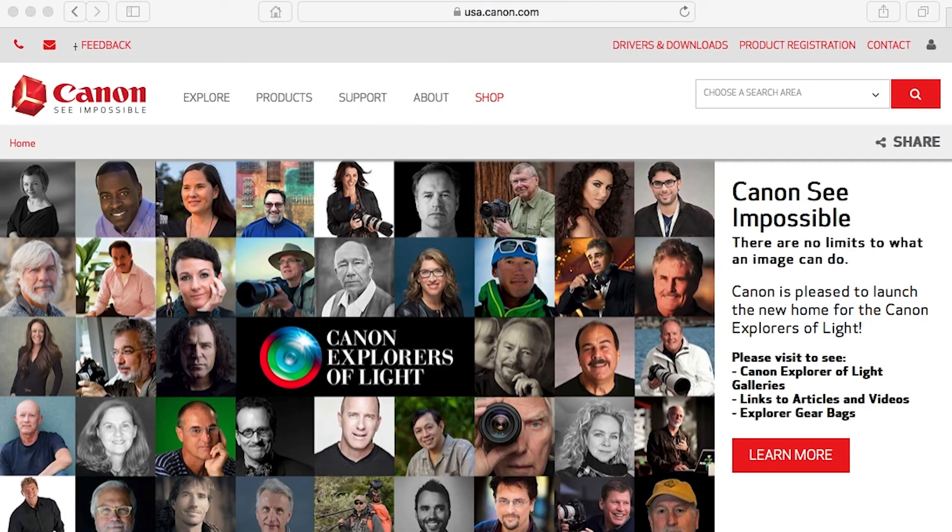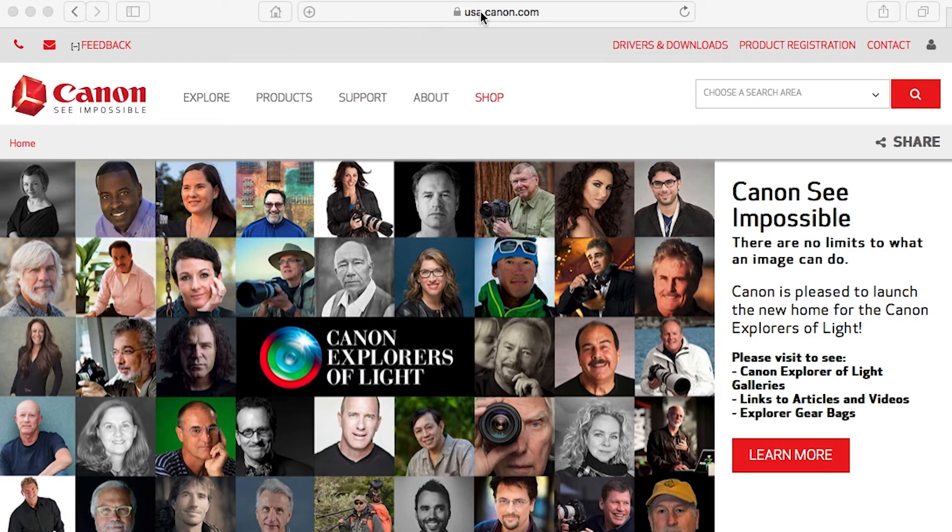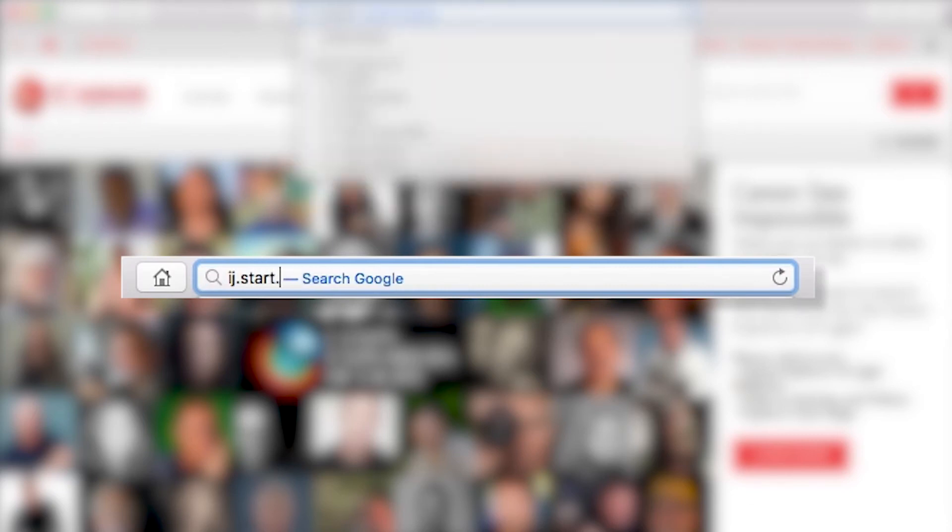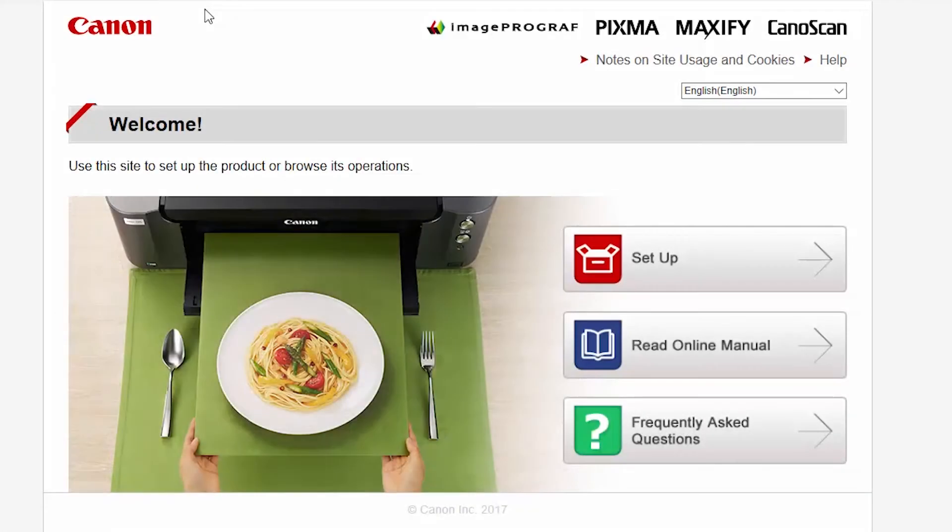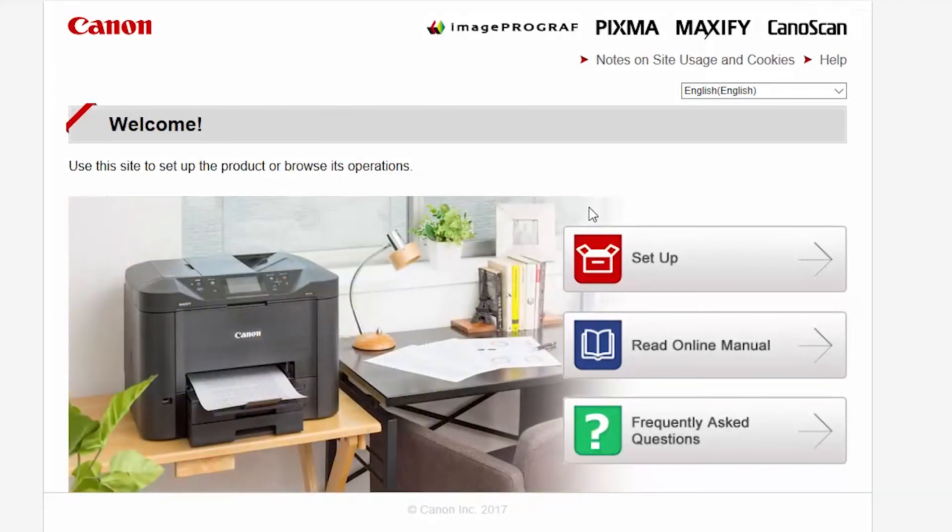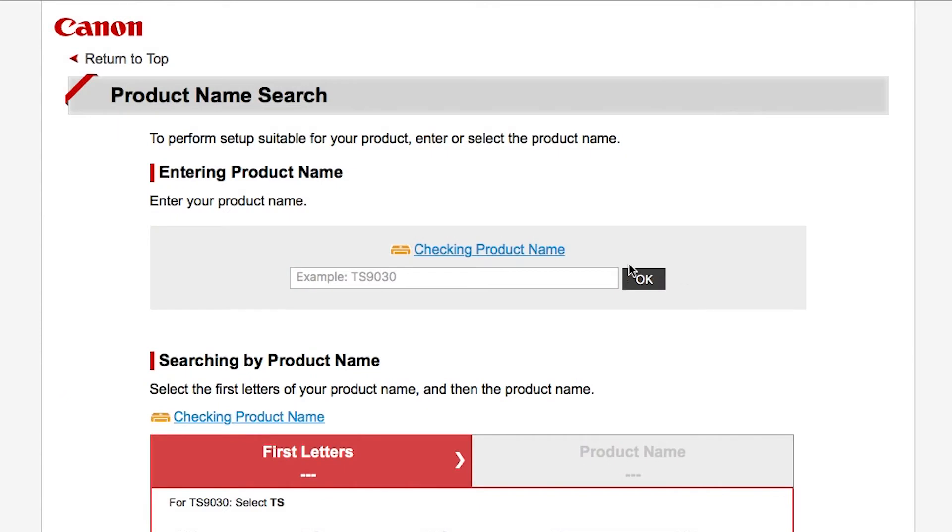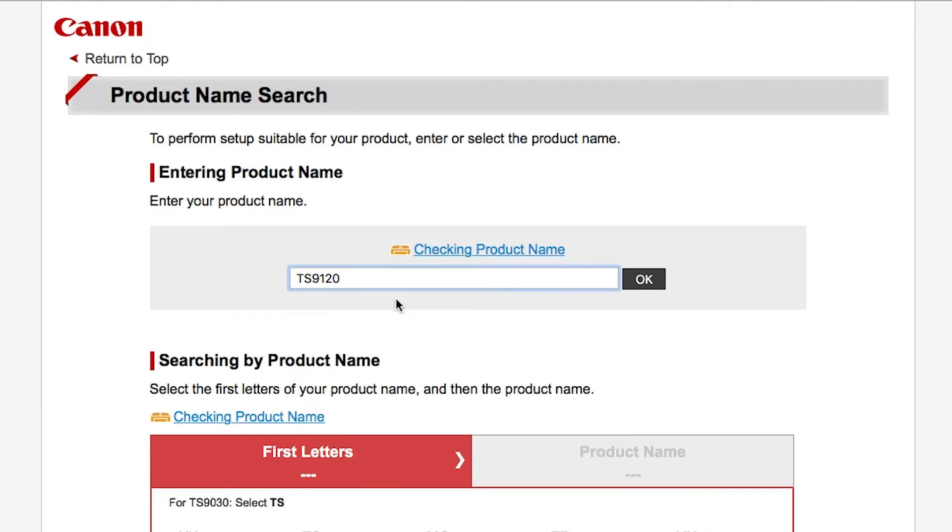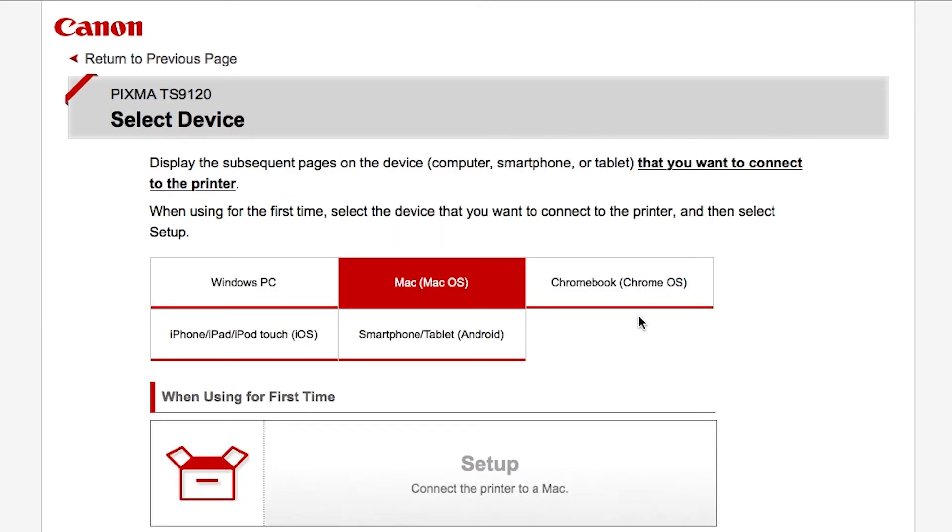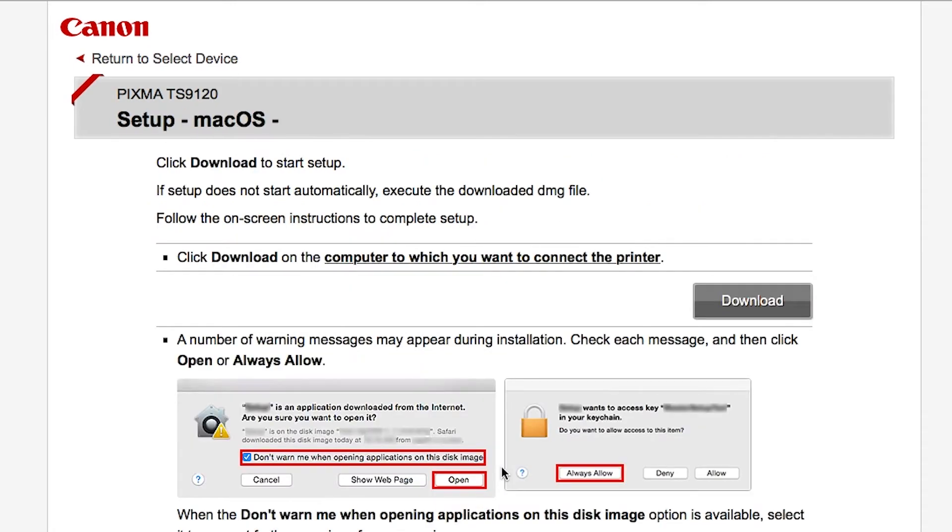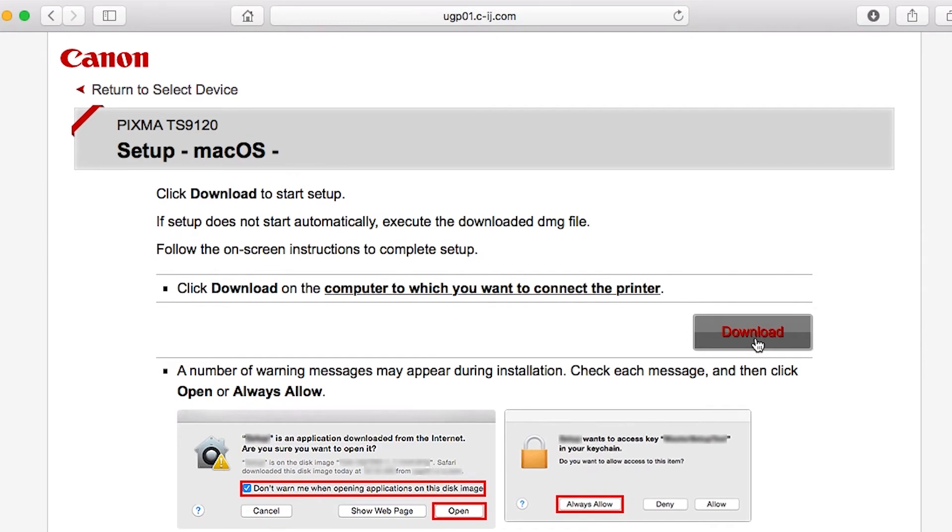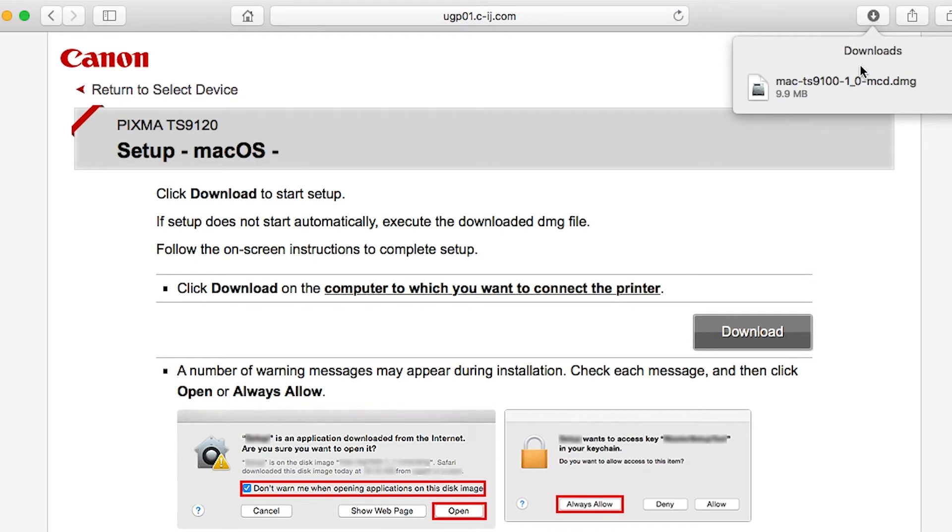Now let's install the software. On your Mac, download the installation files from the Canon website by visiting ij.start.canon. Follow these links to download the software for your printer.